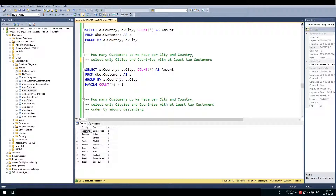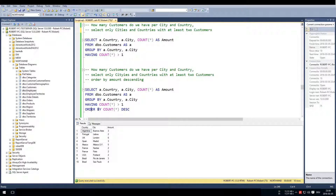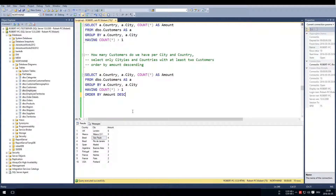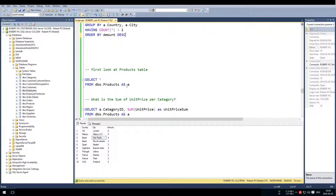We already filtered cities and countries with at least two customers. Now let's add ORDER BY amount descending. We take the same query and say ORDER BY COUNT(*) descending — you can also say ORDER BY amount descending, which works as well. Now we see UK/London has the most customers with six, then Mexico, then Brazil, and so on.